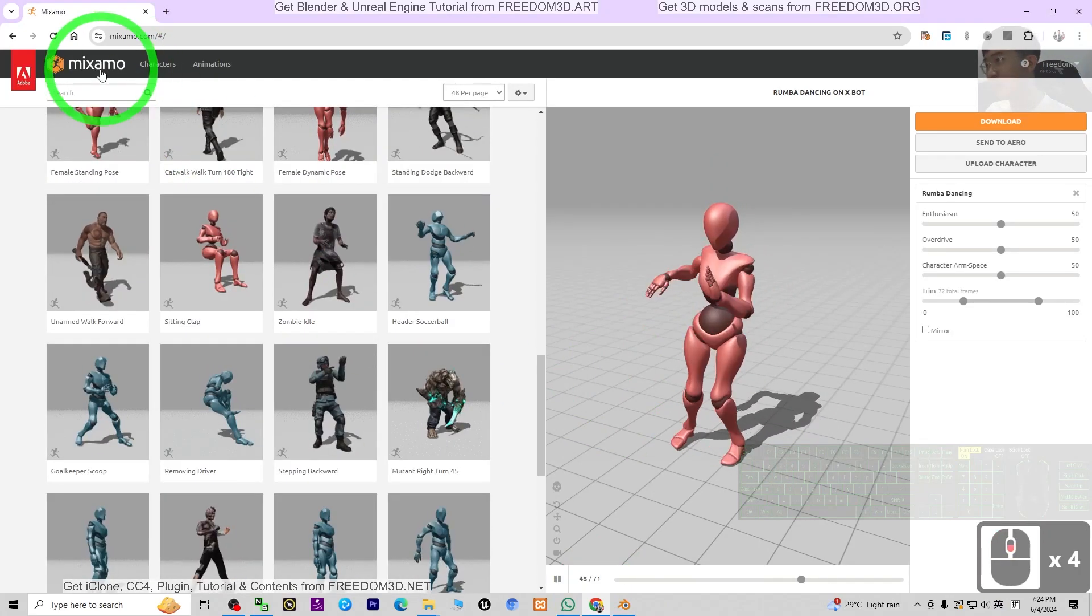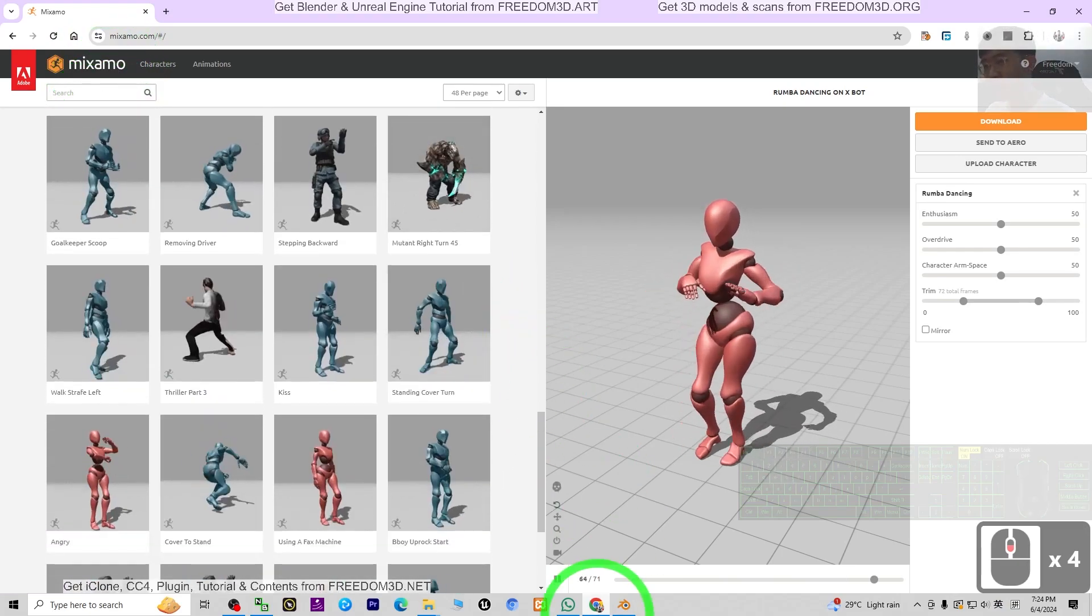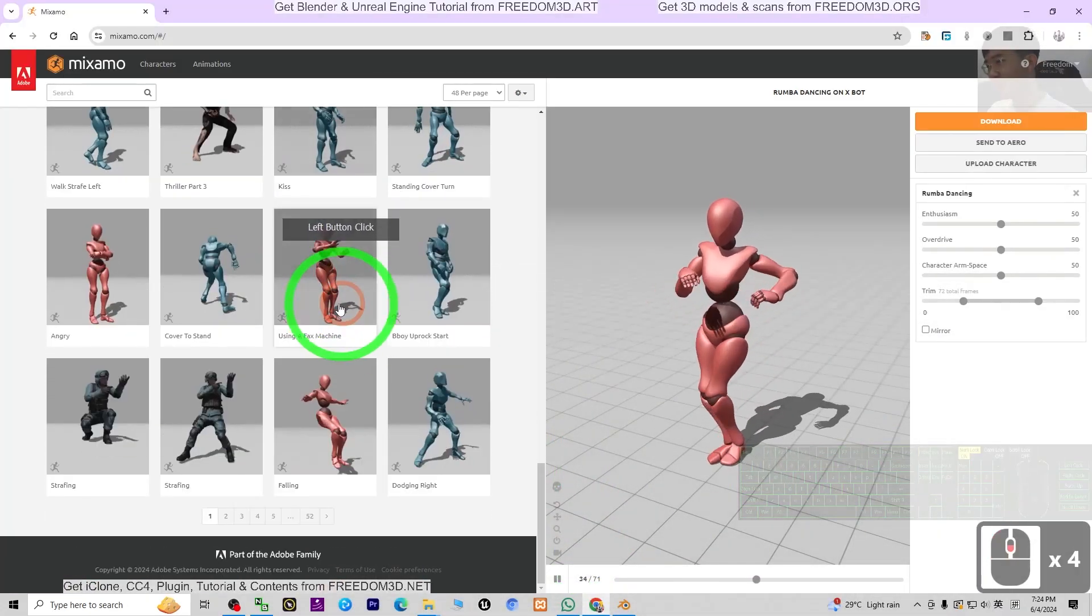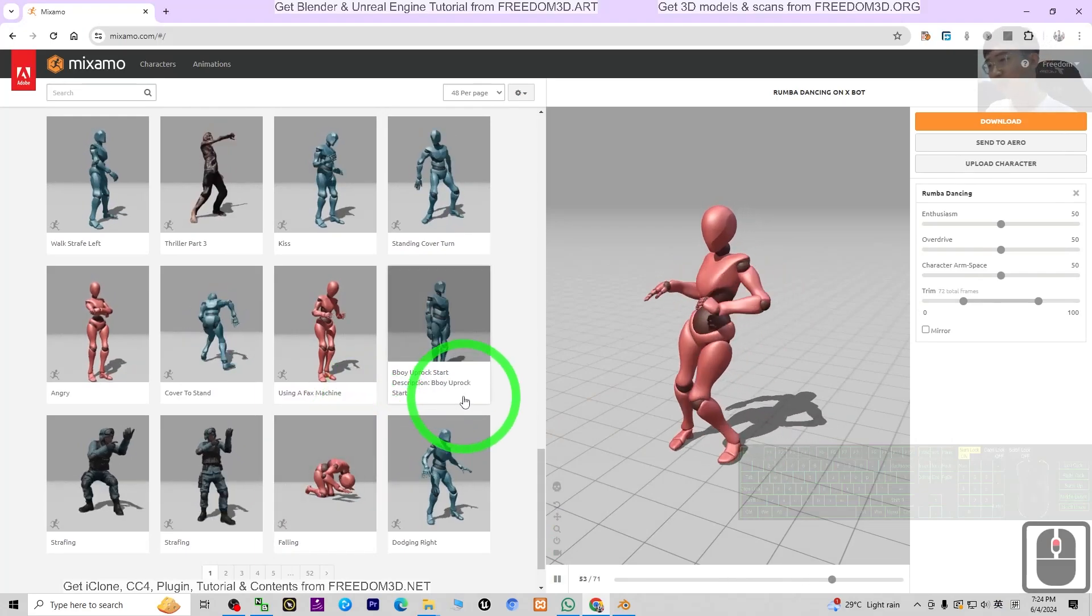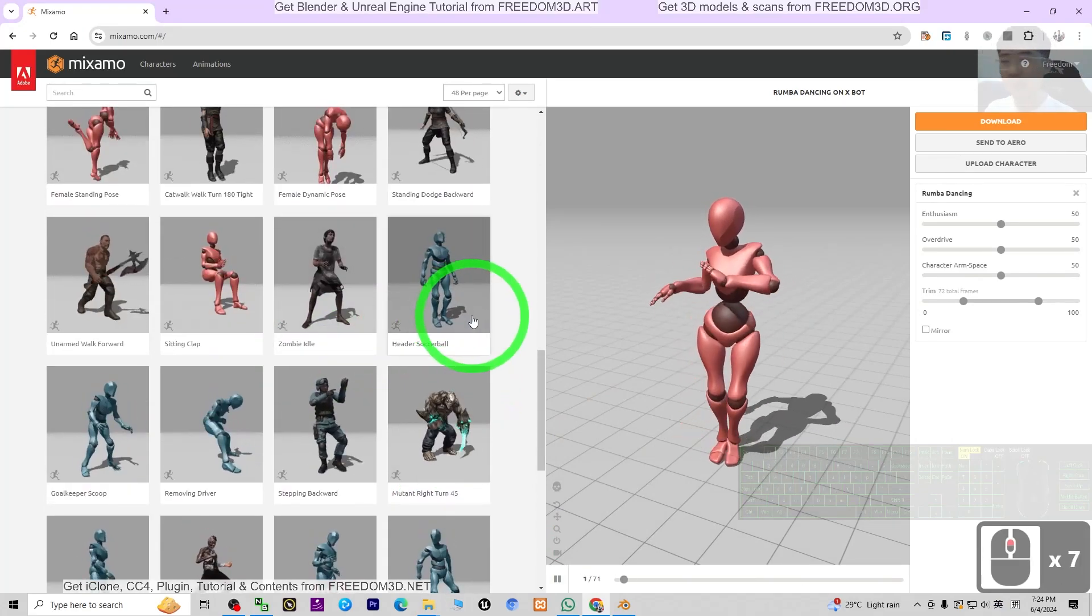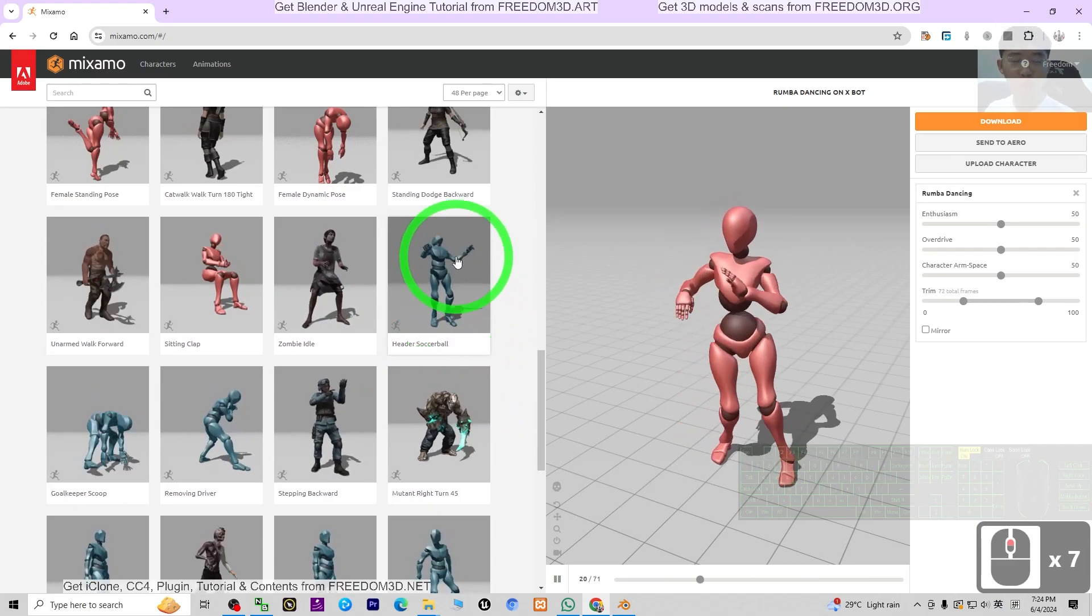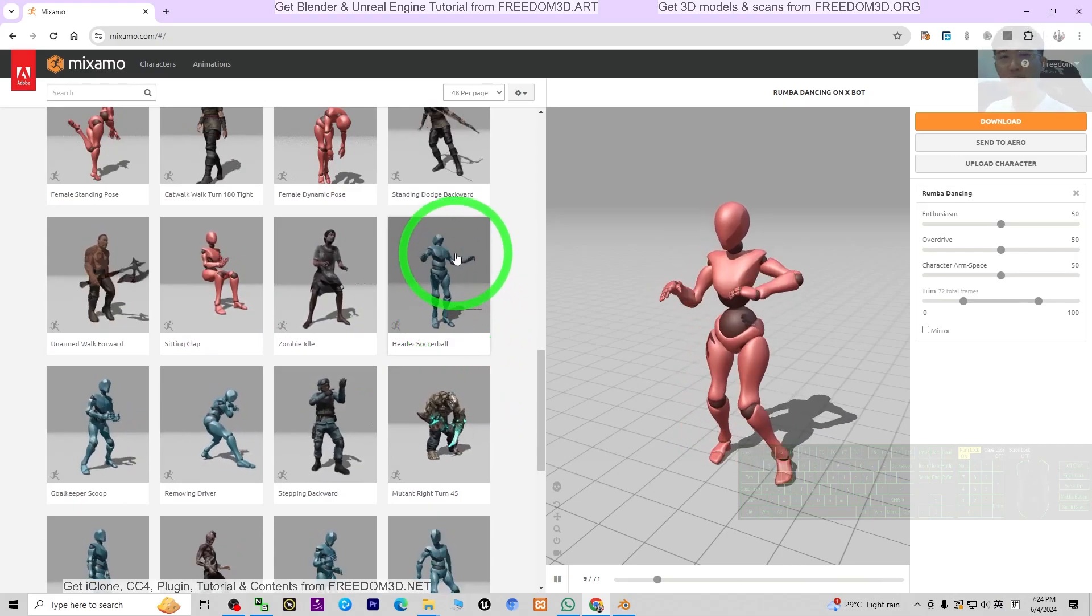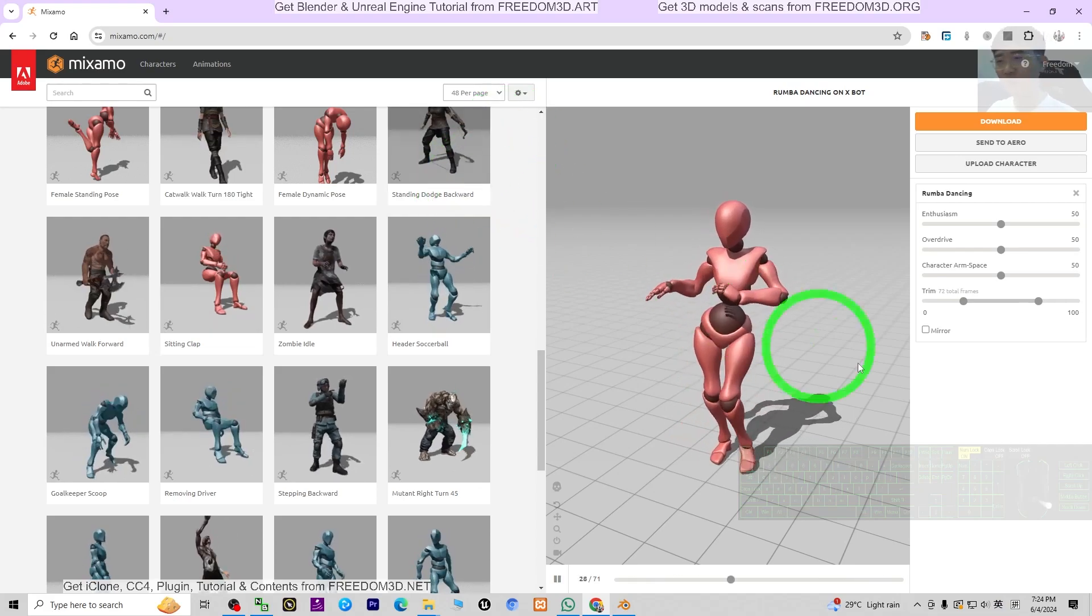You can see there are so many motions in Mixamo, and Mixamo is a free website. As a 3D animator, you can just use this as an animation and motion resource. I'm going to show you the step-by-step process starting from now.